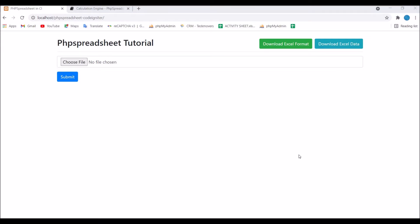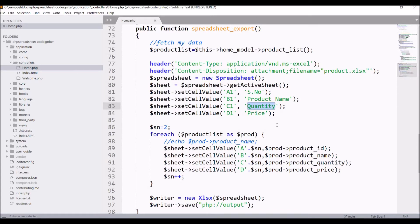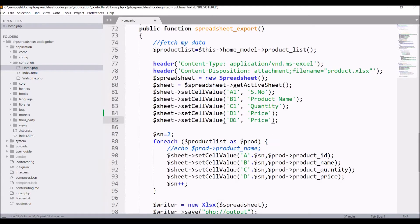Let's go and do this by code. I have already created one spreadsheet export function, so I'll be continuing from there only. First, I'm going to give the heading, that is Subtotal.